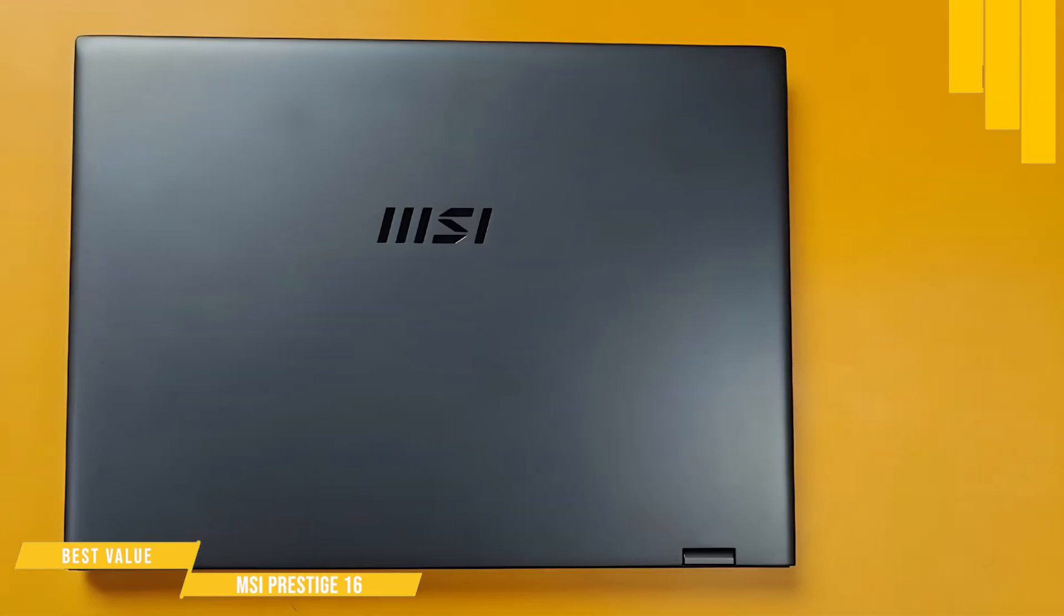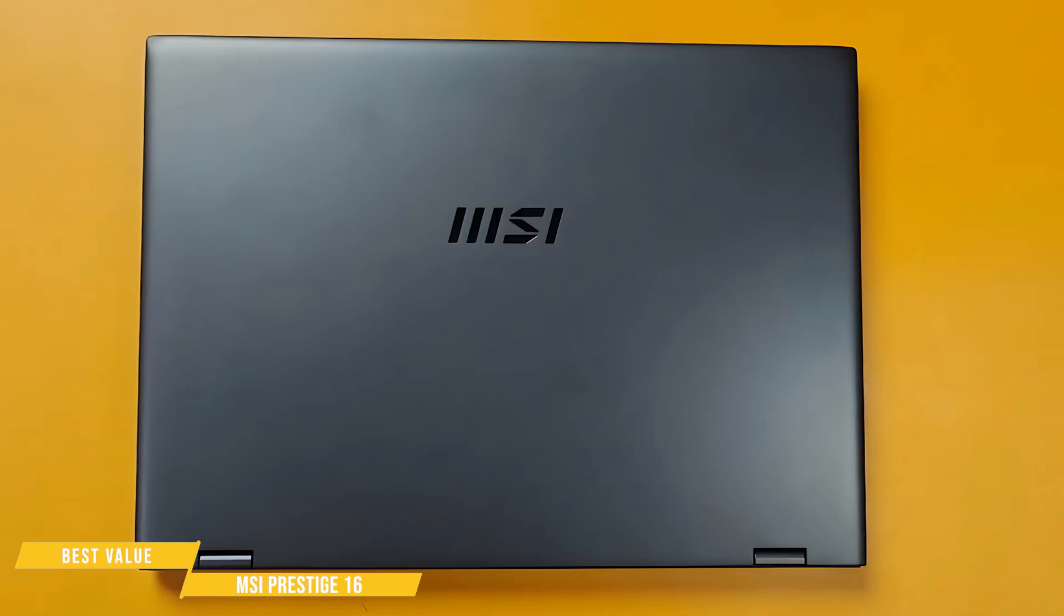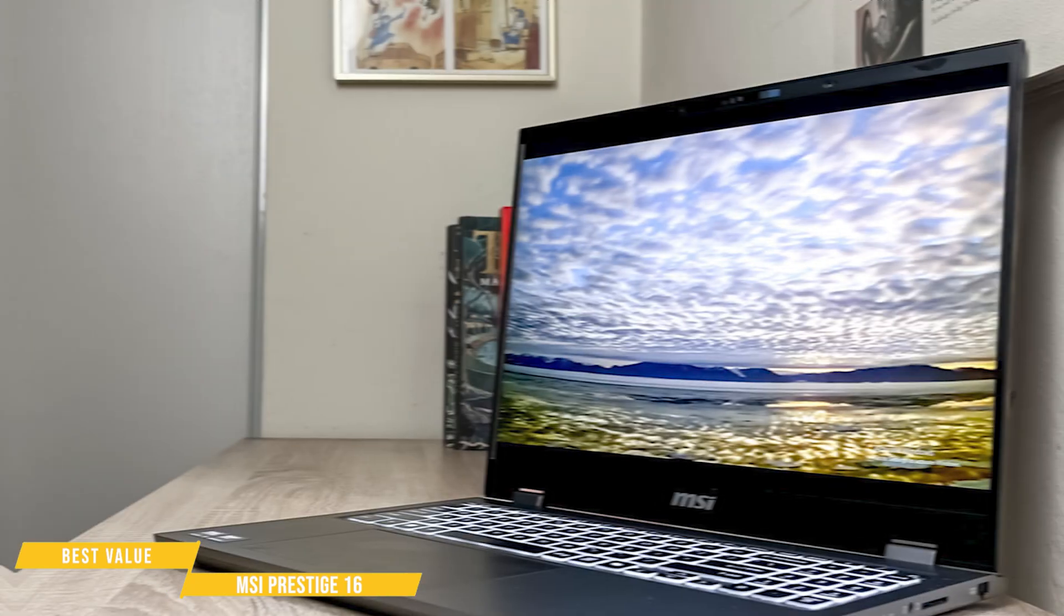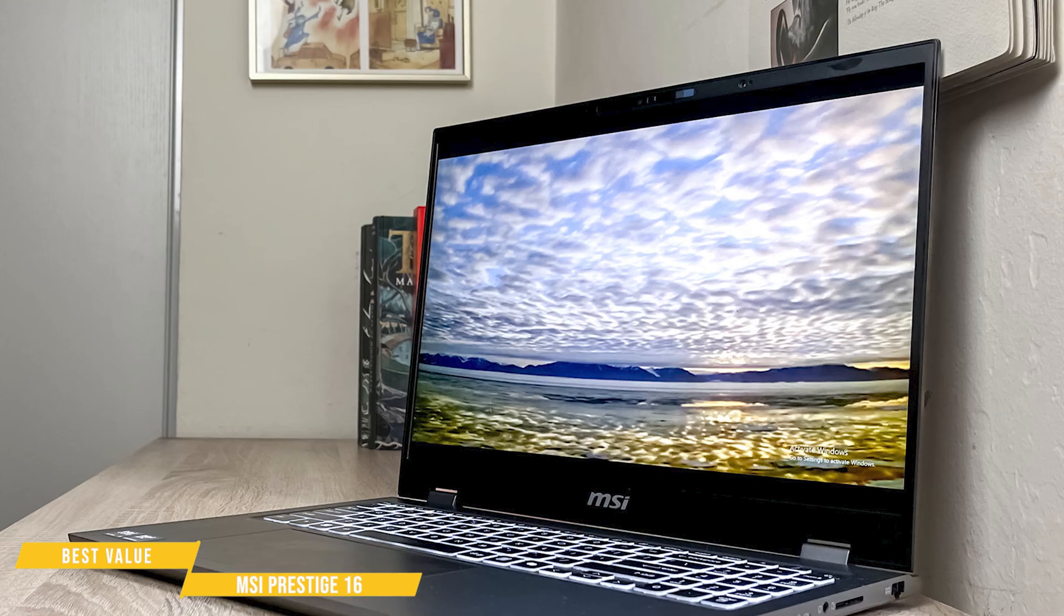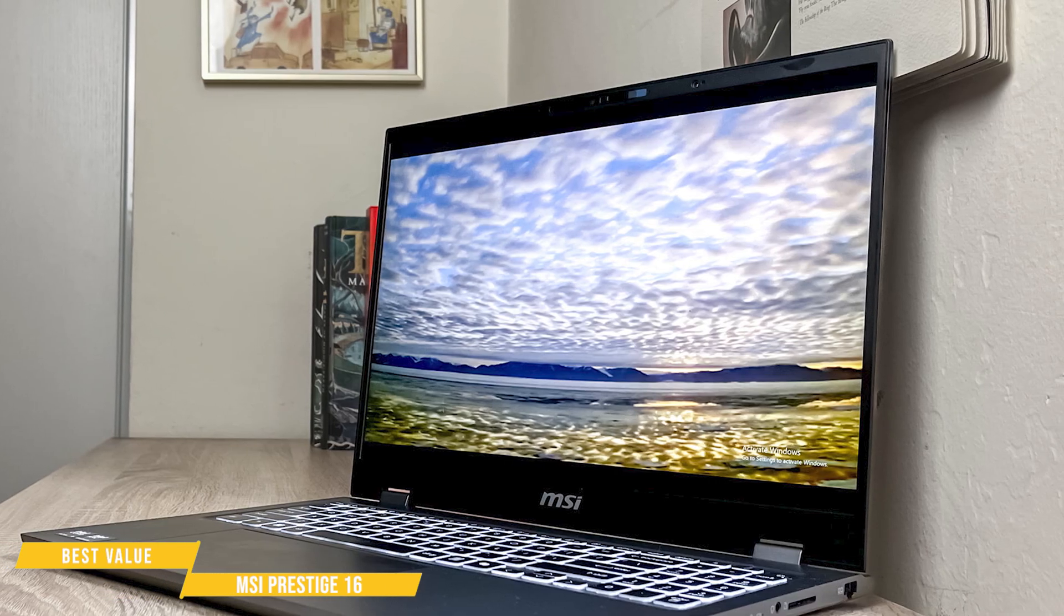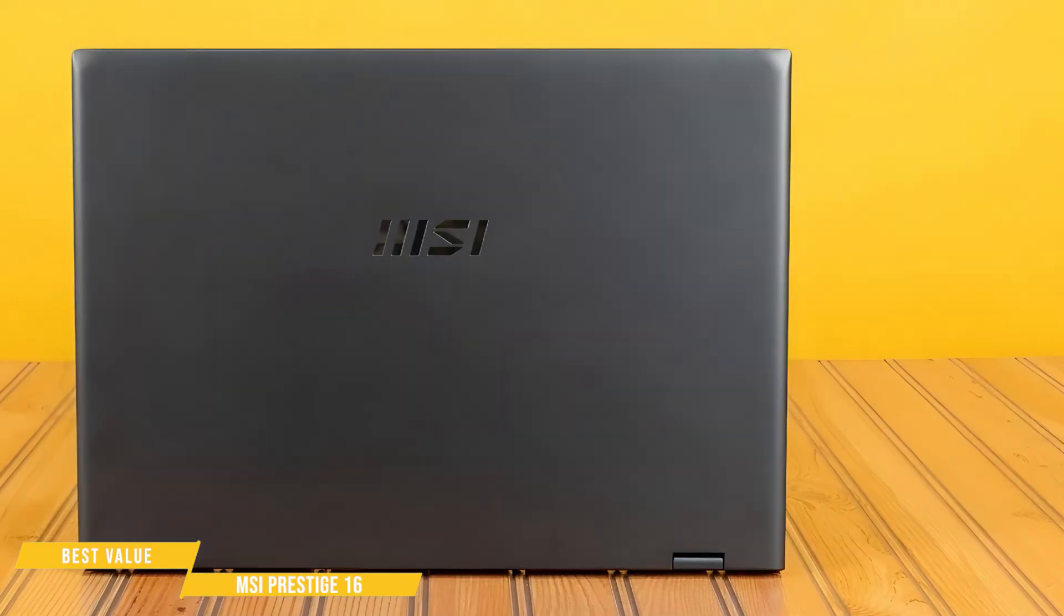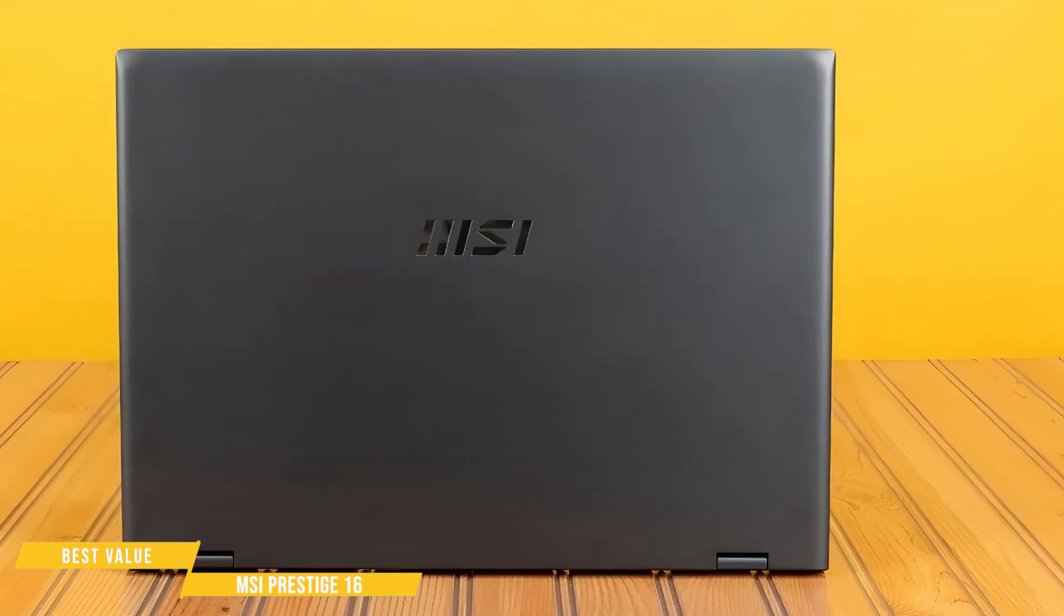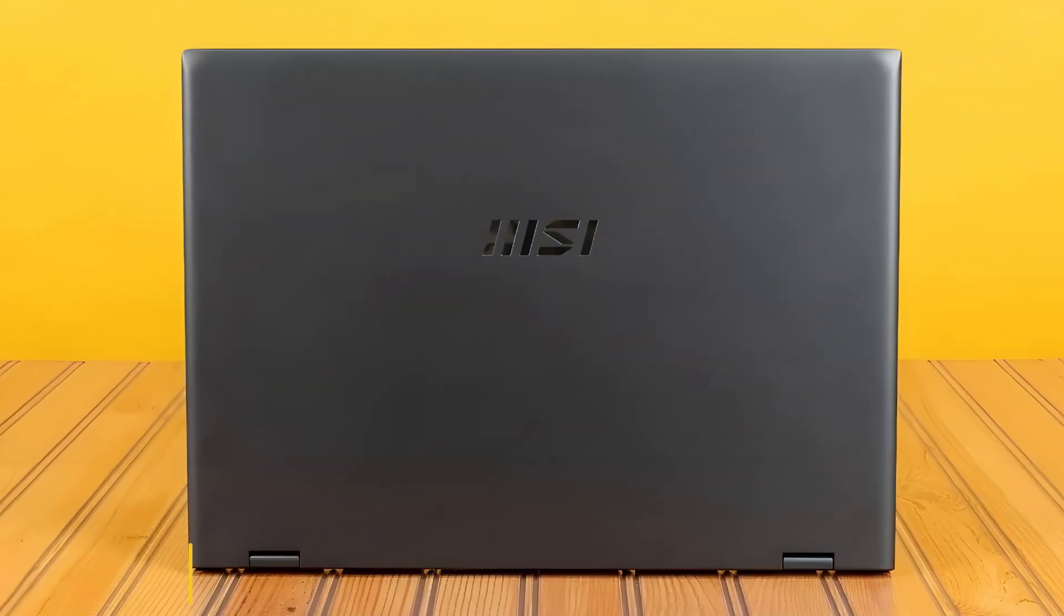For pure programming, web developing, and general productivity, it delivers serious value. For programmers who want a high-end display, great battery life, and enough power to handle anything short of AI/ML workloads, the MSI Prestige 16 AI Evo is a sleeper hit, and for such a reasonable price, it's hard to beat.